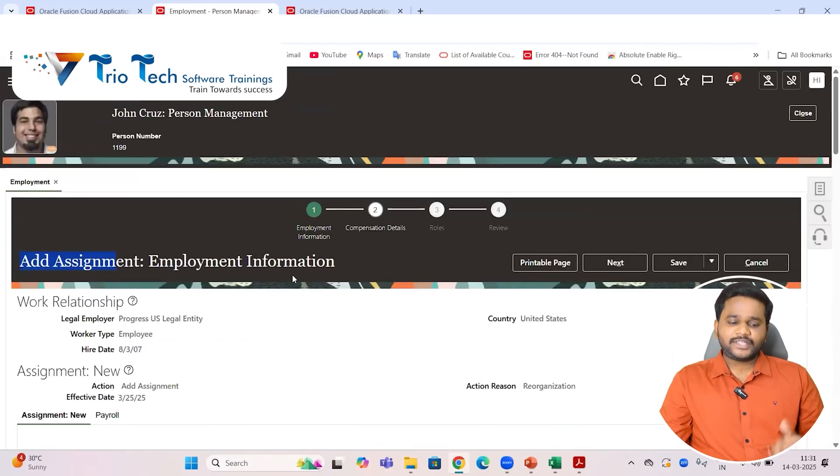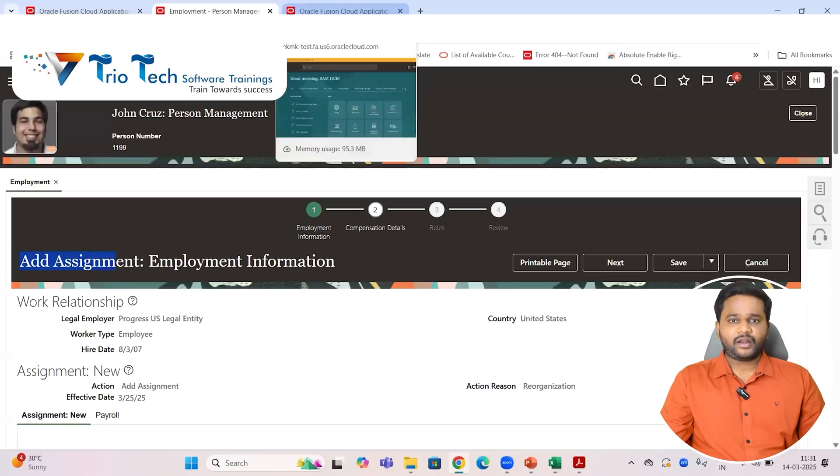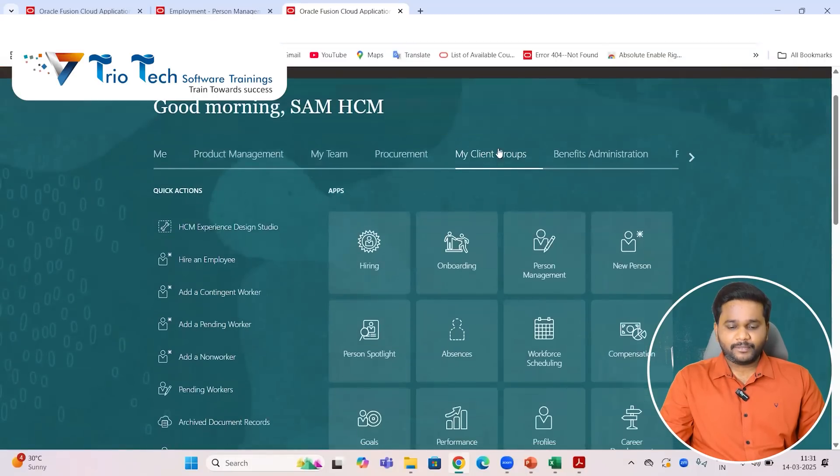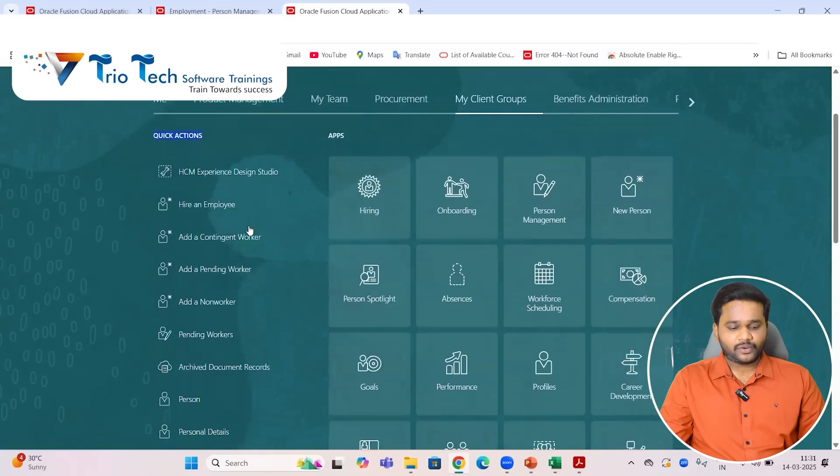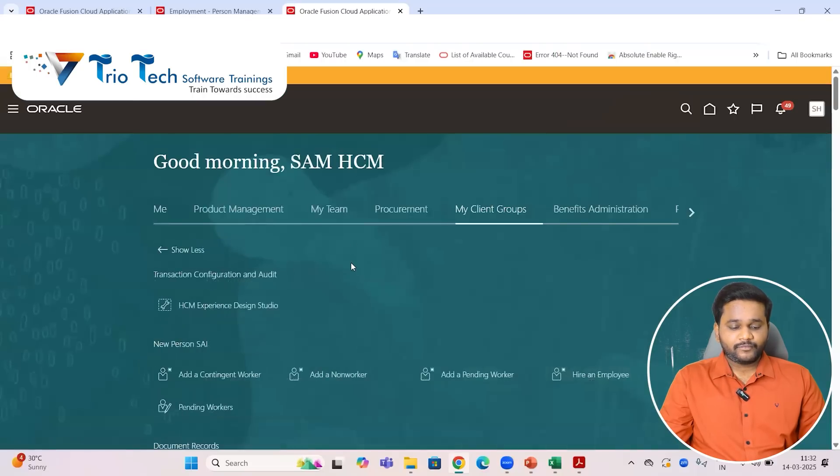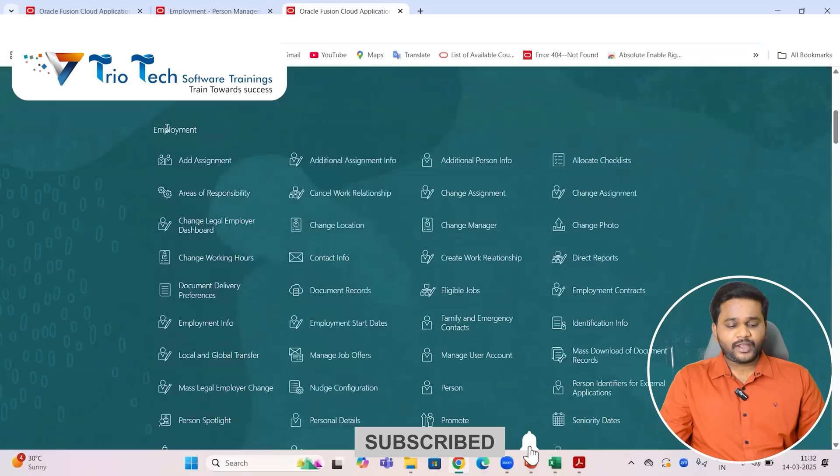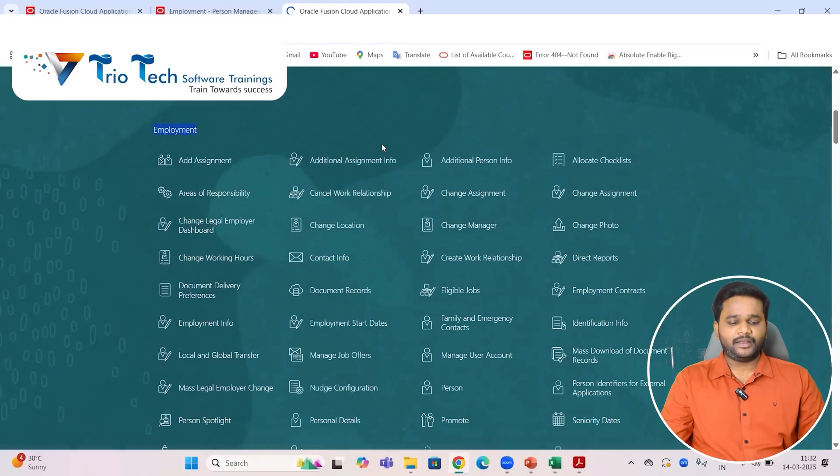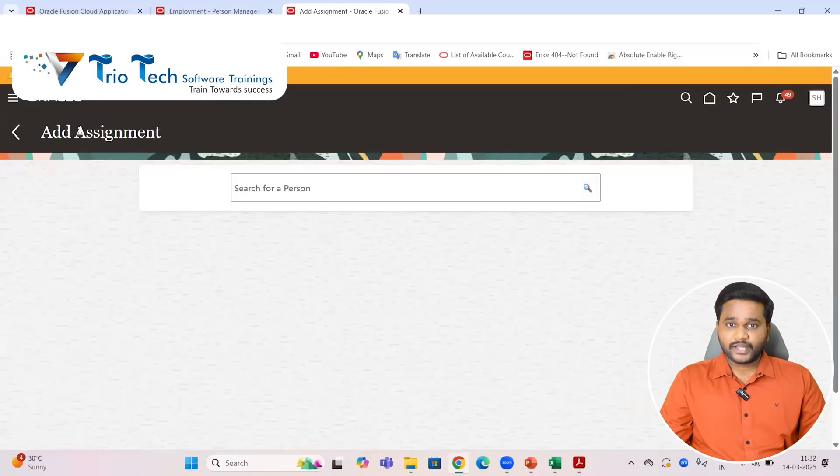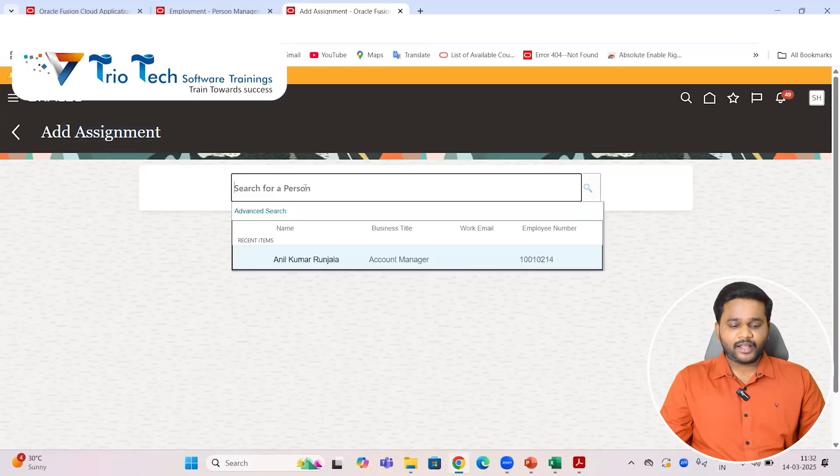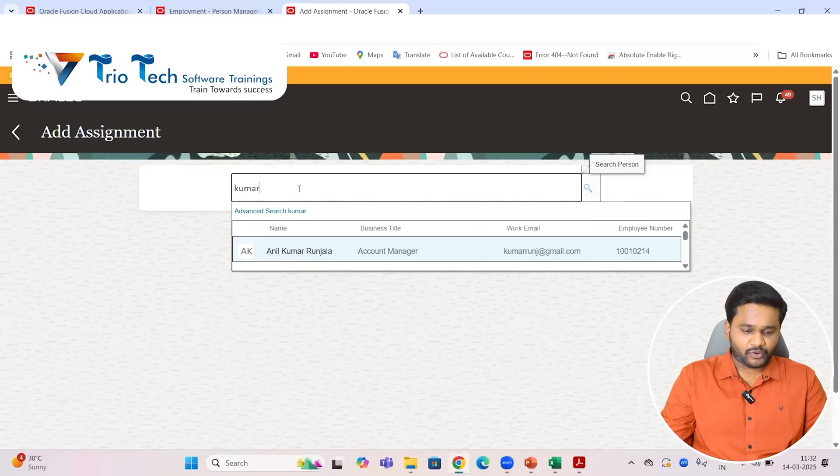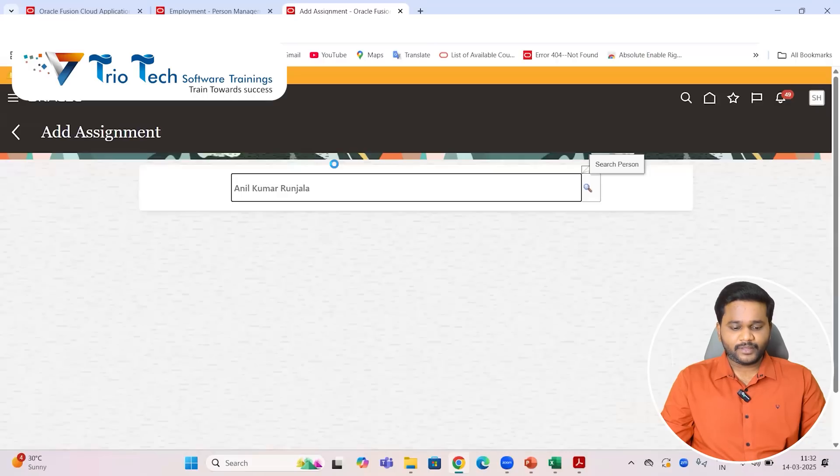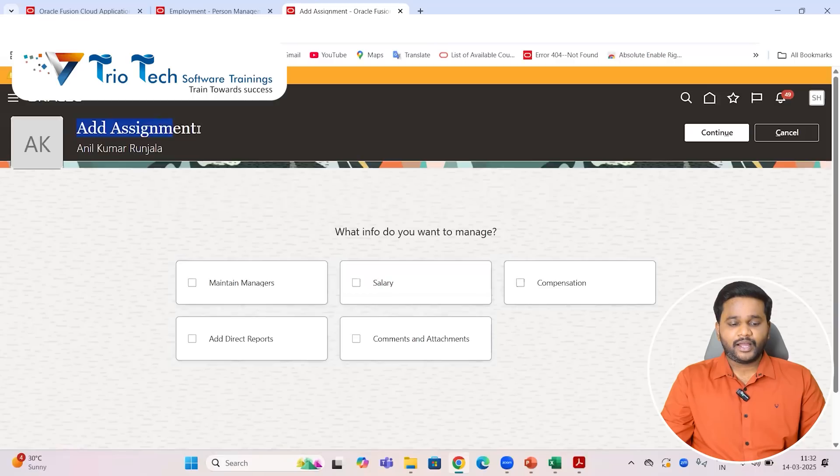Now the same transaction, let me show you from the responsive UI. I have another environment where Redwood is not enabled in the system so far. The same transaction in this environment if I pick up from my client groups, quick actions, then I am going to show more. From here also we can do the transactions as a HR. So here if I come to employment and if I go to add assignment. Now see, the look and feel is different here. So as a HR admin I can perform the transaction from here also. Add assignment if I come, I can search for the employee, any employee in the system I am searching by name - some Kumar something I am searching. And I am performing the transaction, I can select that employee and I can perform add assignment.